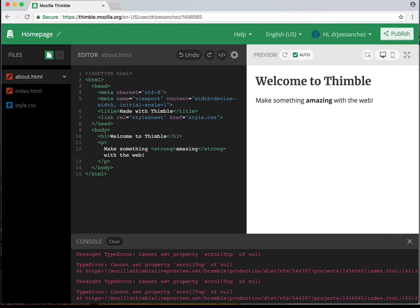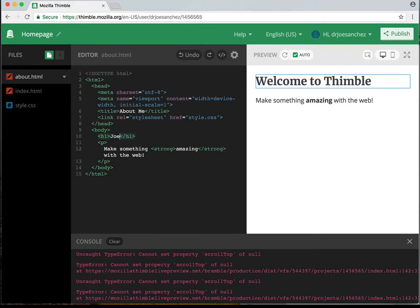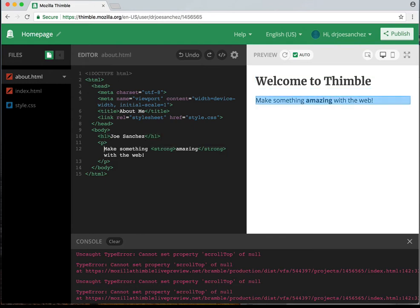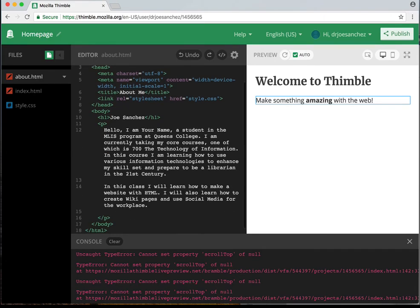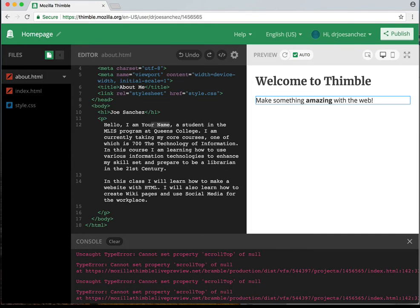I'm going to go to line 11, because lines 1 through 7 are basically our heading. Let's go ahead and change the title — at line number 6 I'm going to make this 'About Me.' At line number 10 I'm going to change the heading to my name. And now I'm going to change the body here. I'm going to paste in my message — it says 'Hello I am' and I'm going to change 'your name' to Dr. Joe Sanchez. And instead of 'student' I'm going to say 'I'm an instructor.'